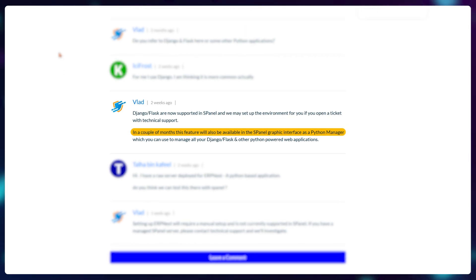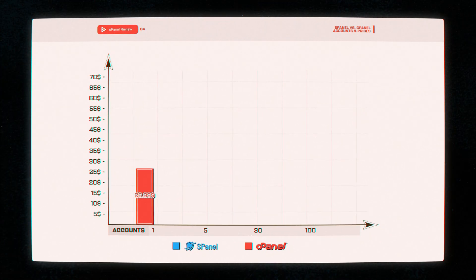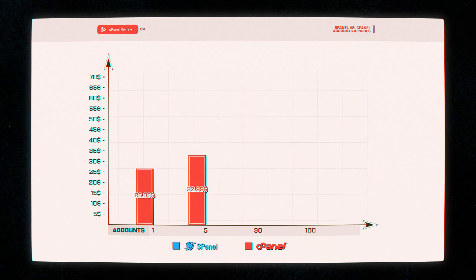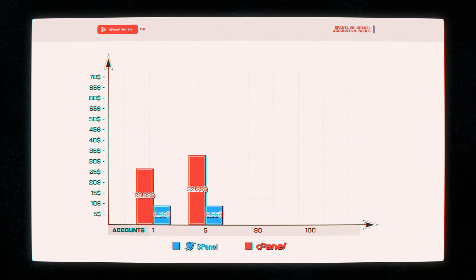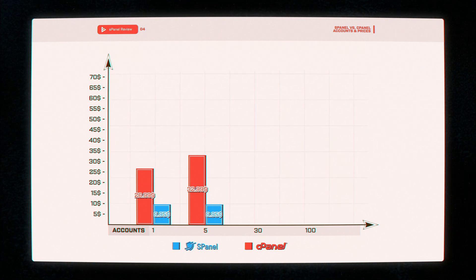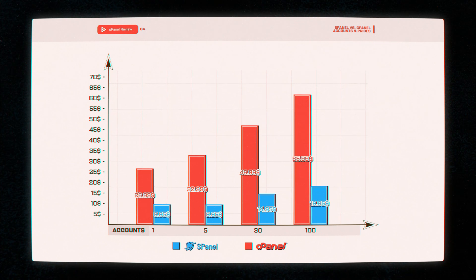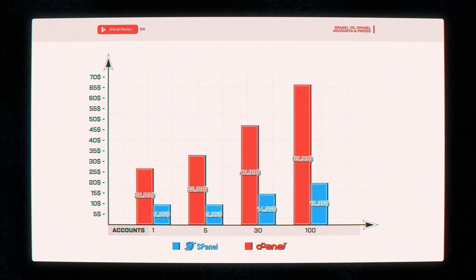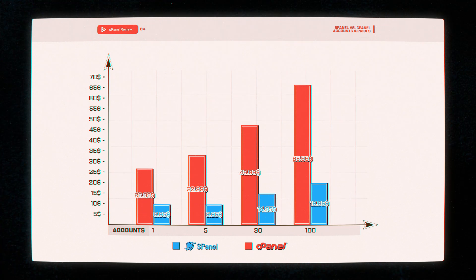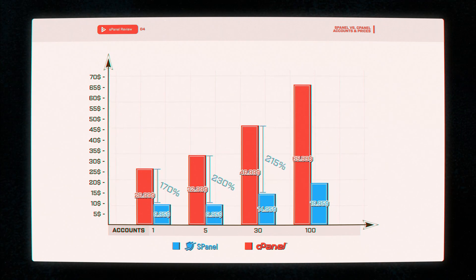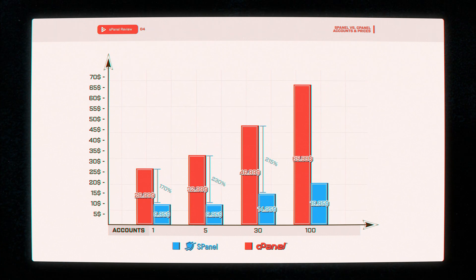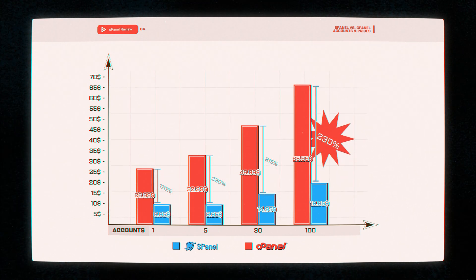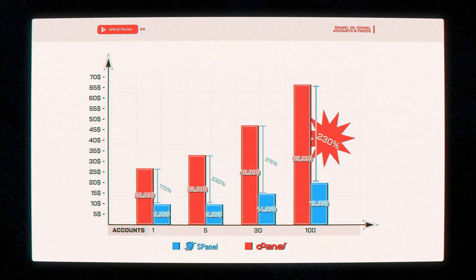So currently C-panel is $26.99 for one account and $32.99 for 5 accounts. S-panel is $9.95 for 5 accounts and $4.95 for 30 accounts and $9.95 for 100 accounts if you're a massive enterprise. I mean the difference in pricing is huge. If you're going for the 100 accounts, S-panel is 230% cheaper than C-panel for a product that works even better in my opinion.